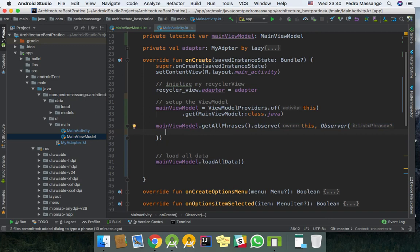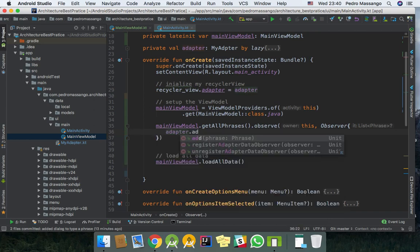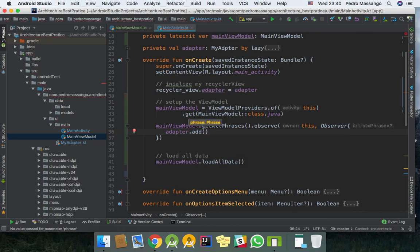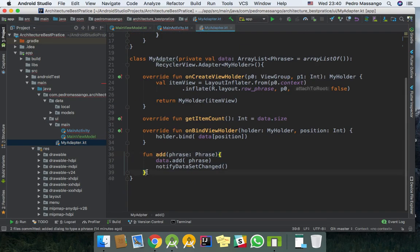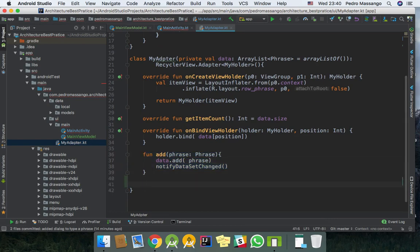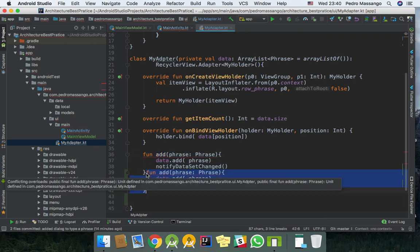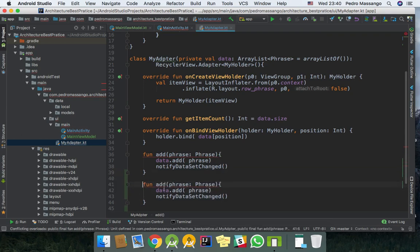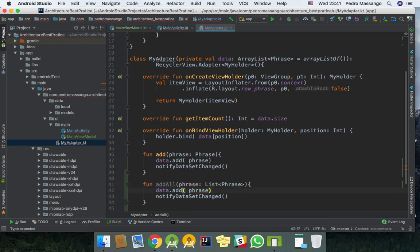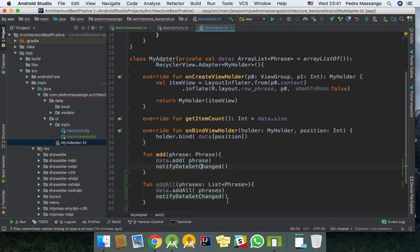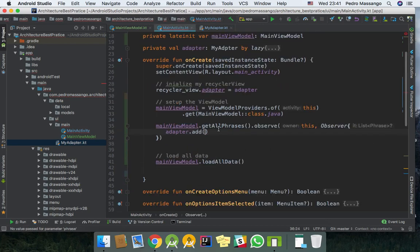So adapter, we need to create the function to insert a list of data in our adapter. I'm going to duplicate this function. I will call this addAll. And here I will give it a list of phrases, and here I need to call addAll phrases just like this and pass it.